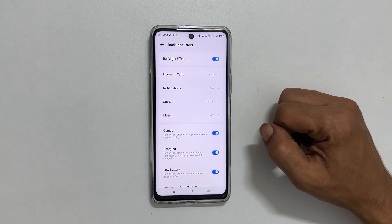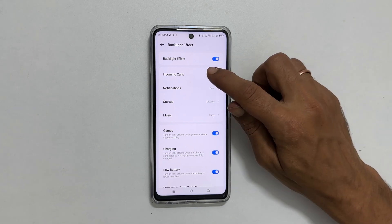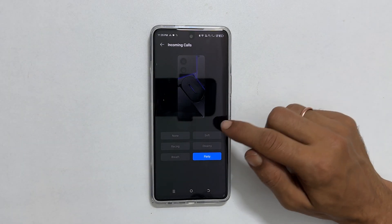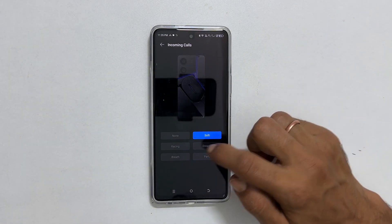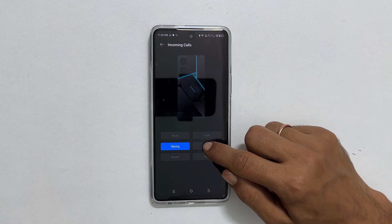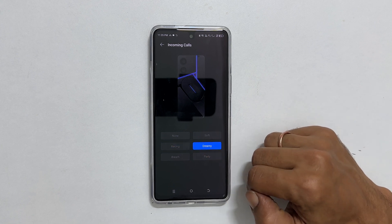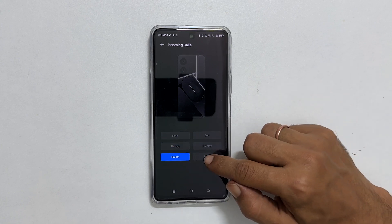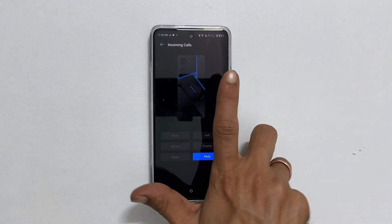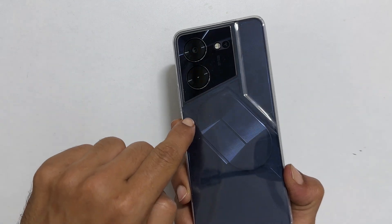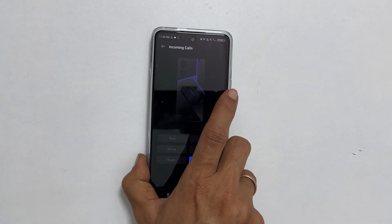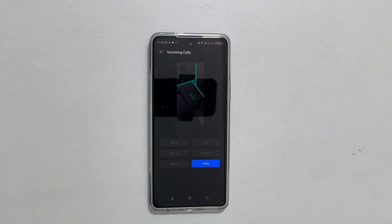Next, you can customize the backlight effect for incoming calls by tapping on it. Here, you get different effects to choose from. Tapping on any effect will show you a preview of what it looks like on both the screen and back of the device. Once you select your effect, tap the back button to return to the previous menu.